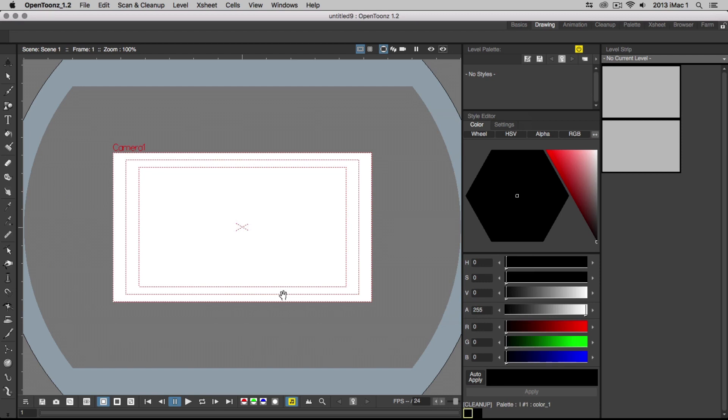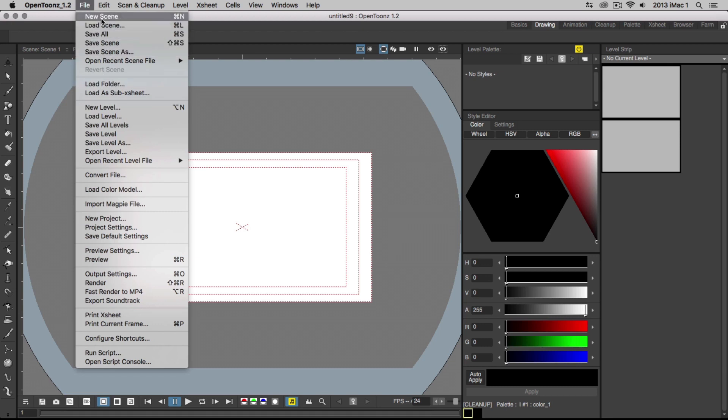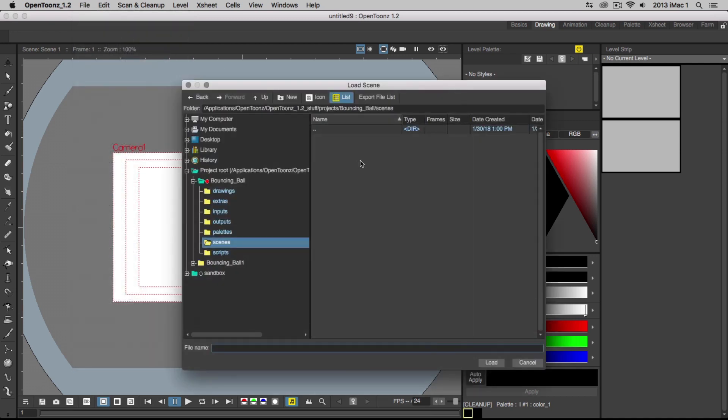You can always create a new project or scene by going to the File menu and choosing New Project or New Scene. To open a previous scene, go to File, Load Scene and choose your scene from there.